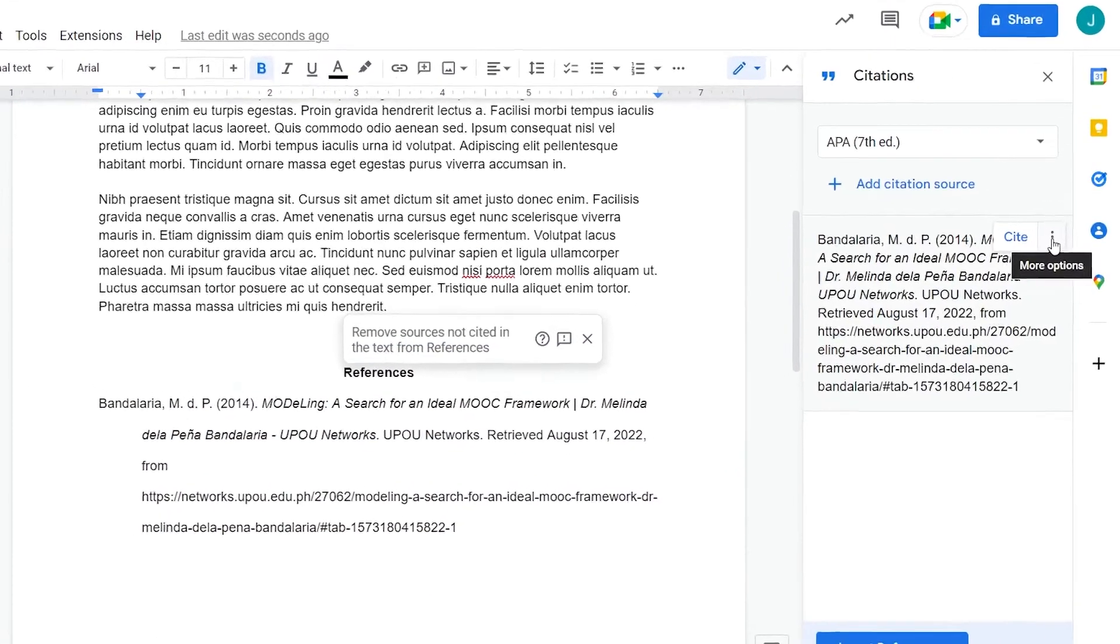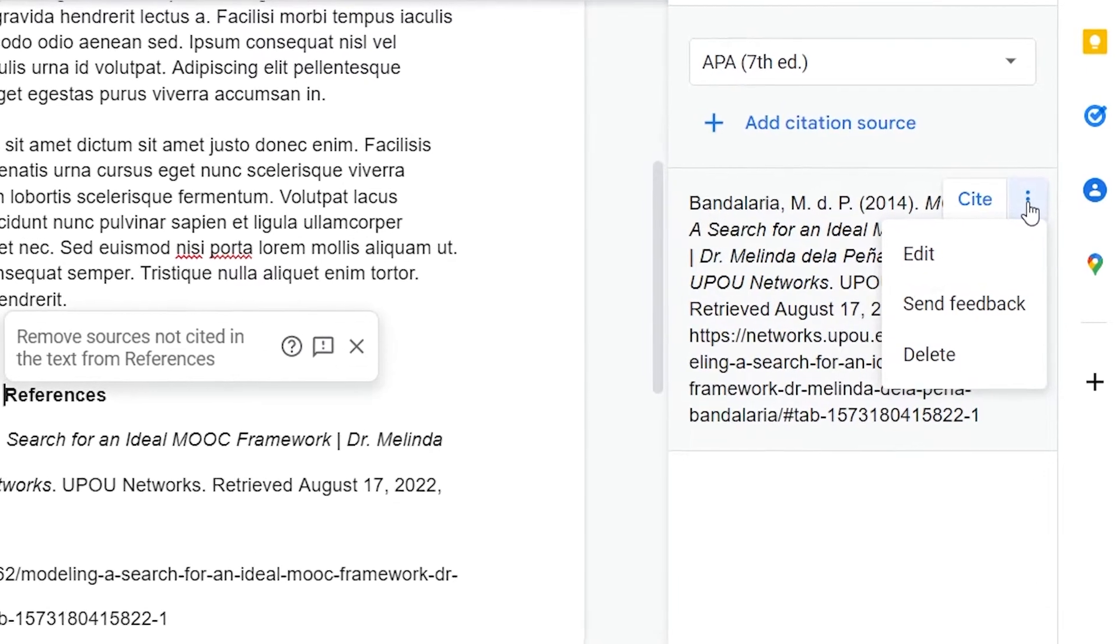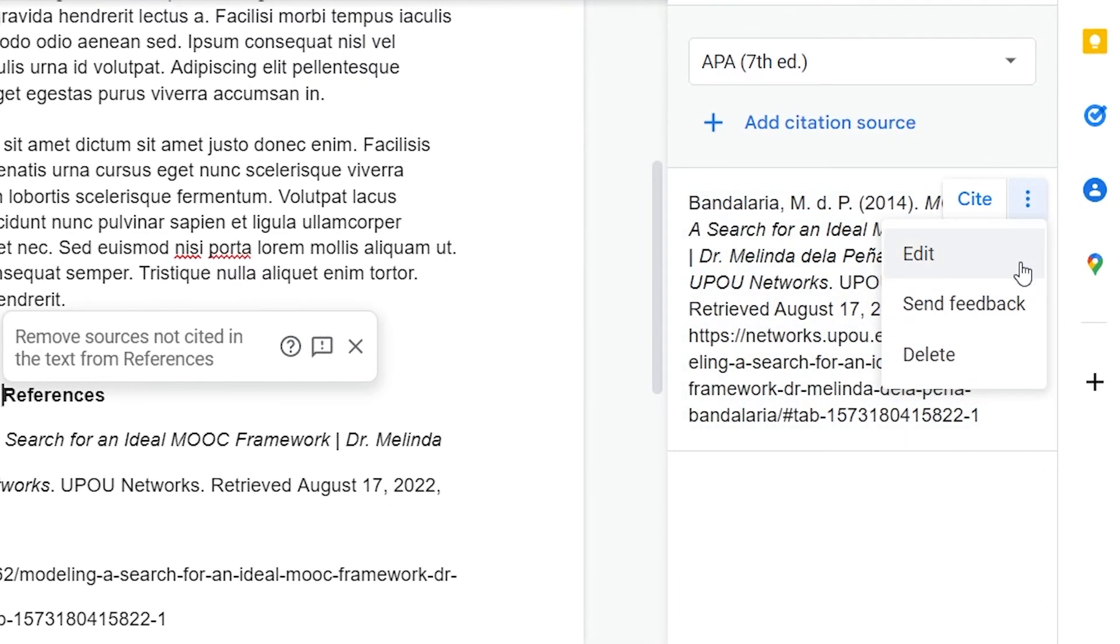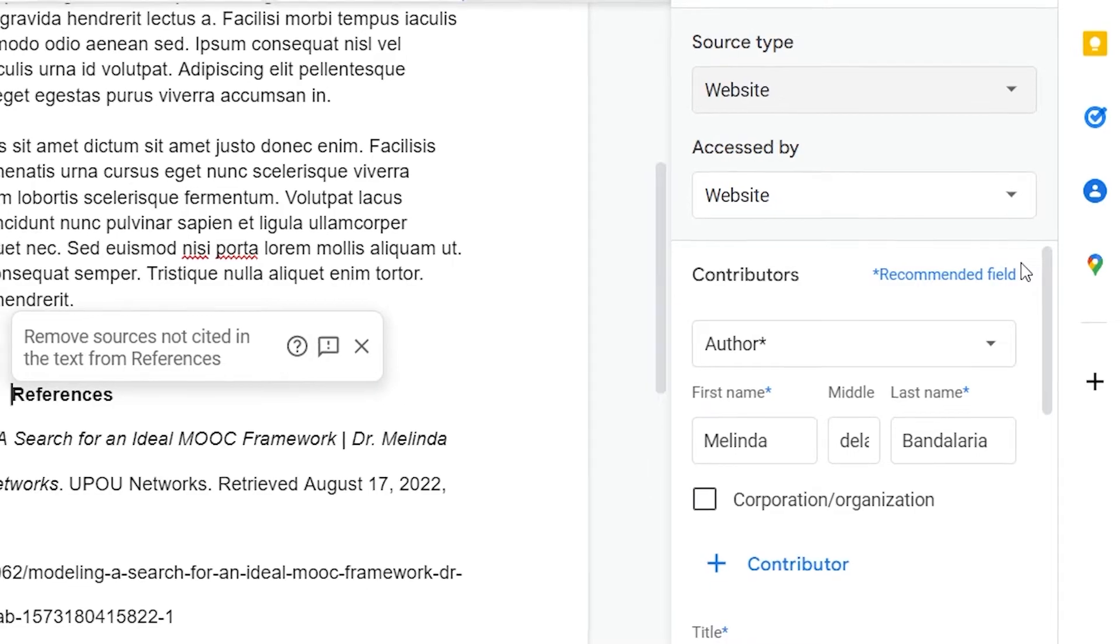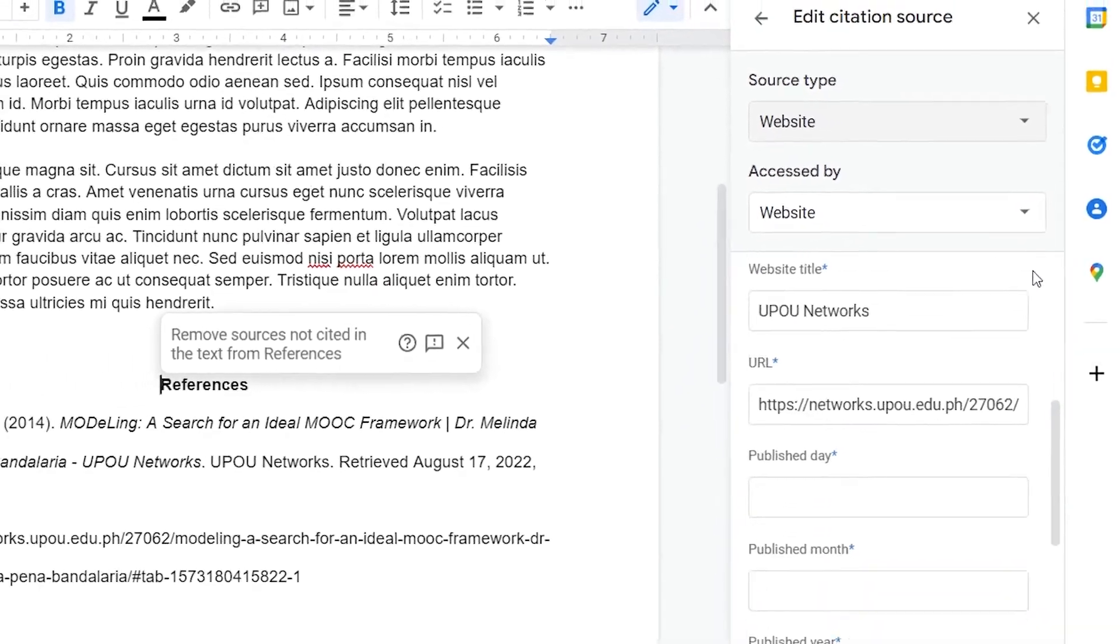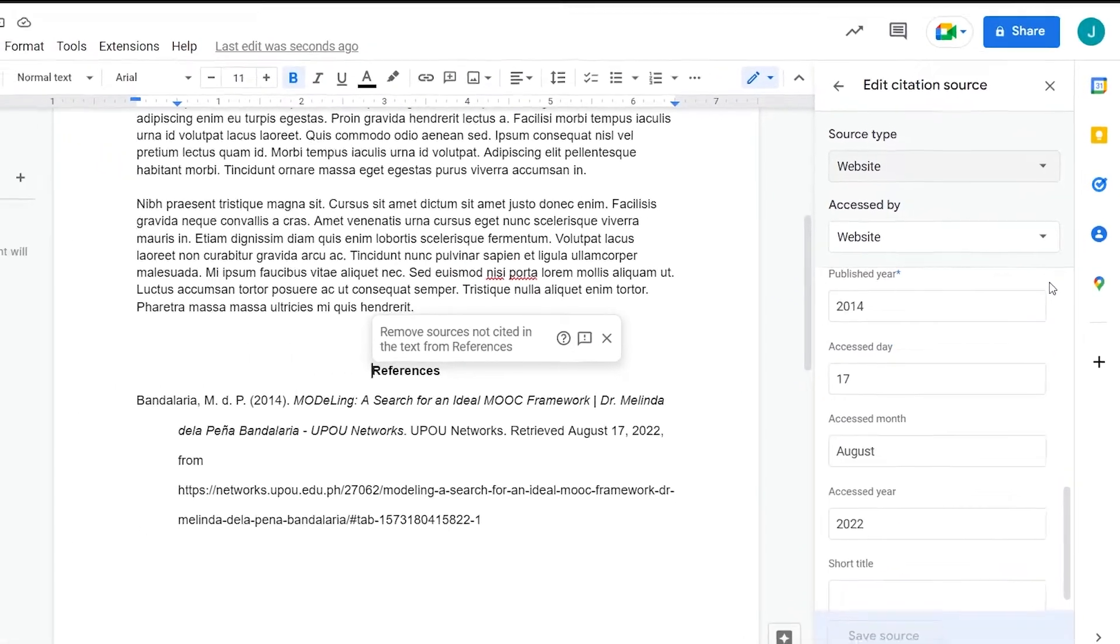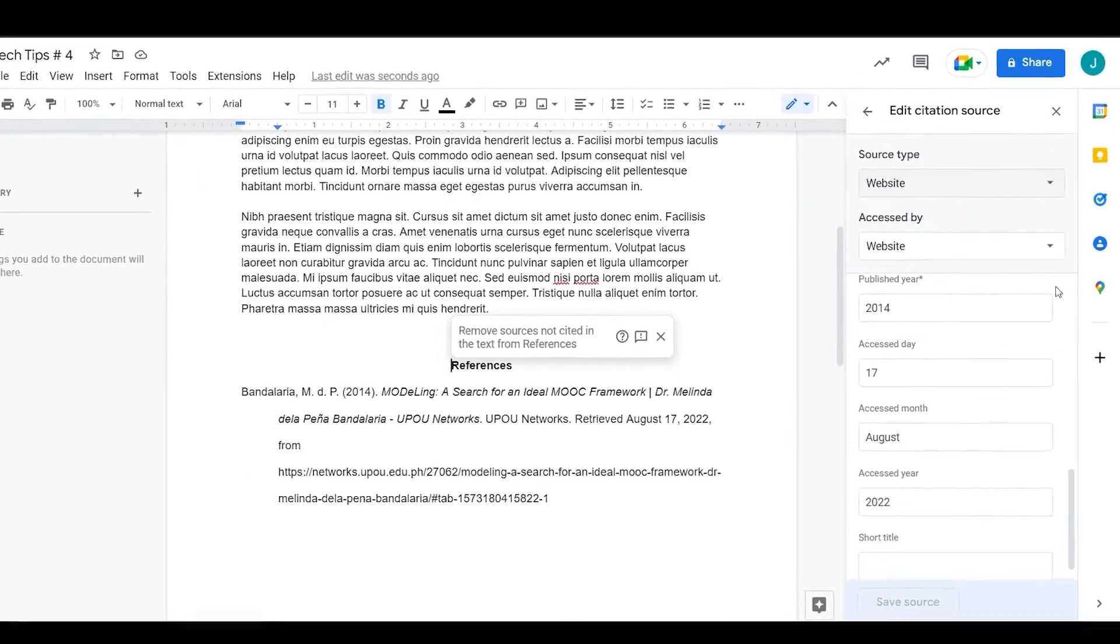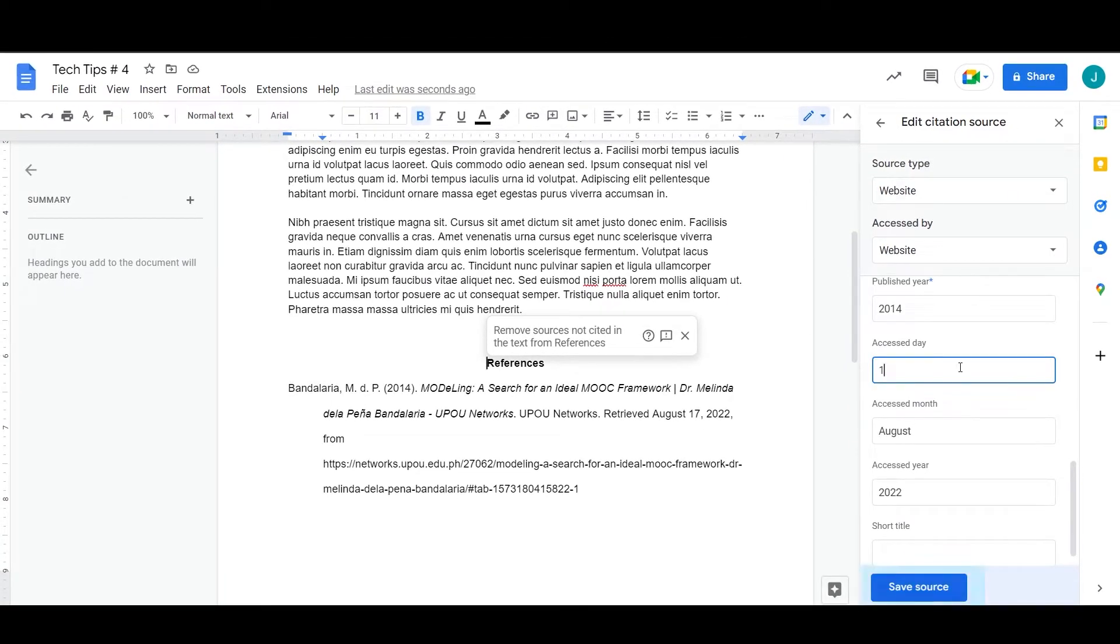If you want to edit a citation source, click the three-dotted menu and select Edit. You can edit your source information in the fields. Once you're done, click Save Source.